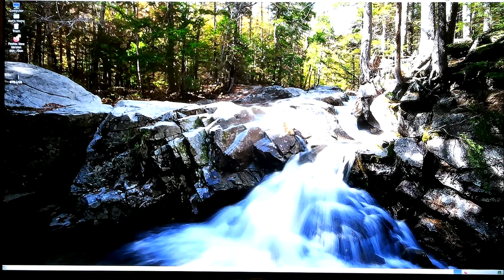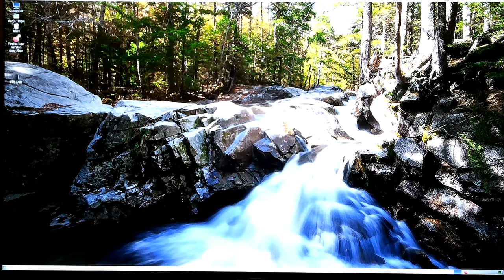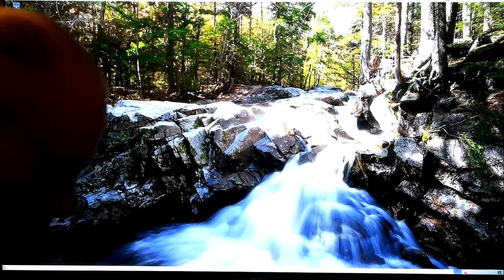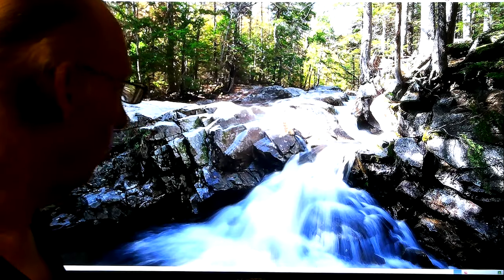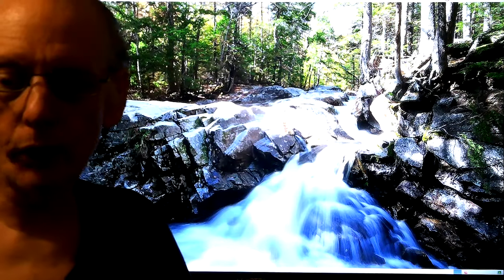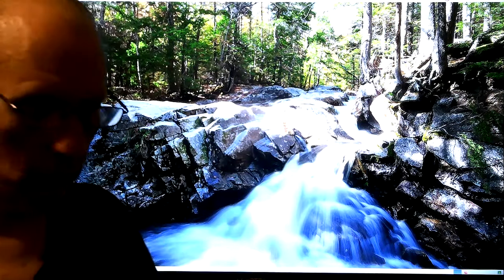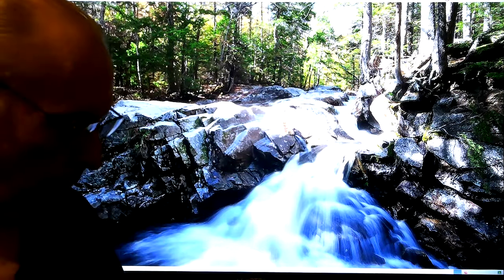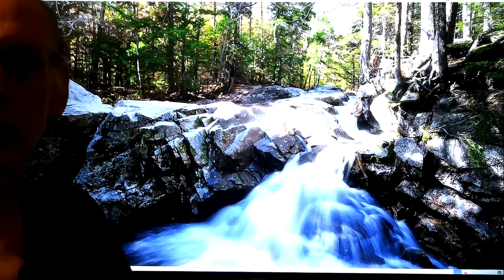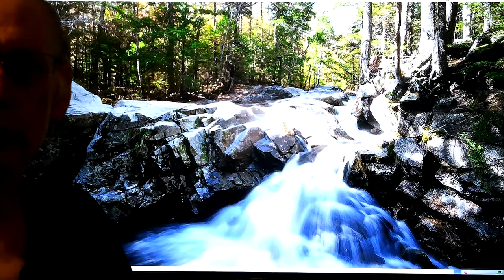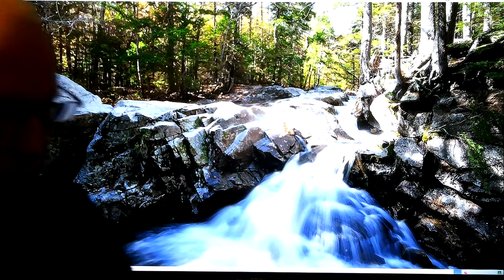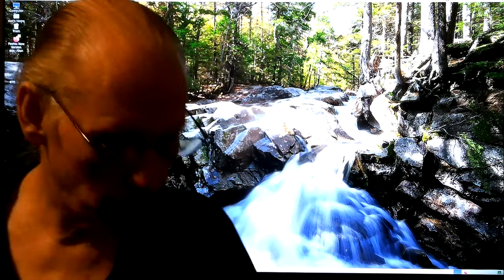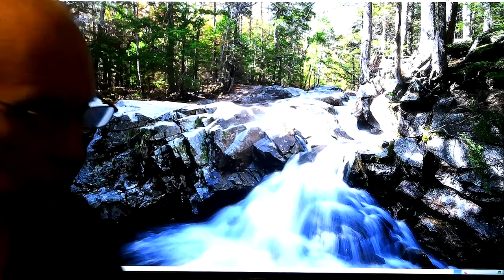But I forgot where the camera's pointing. So anyway, here we go. I'm still half, half, don't know what's going on because I just got up and had breakfast a while ago. Well I guess it's been a while now.